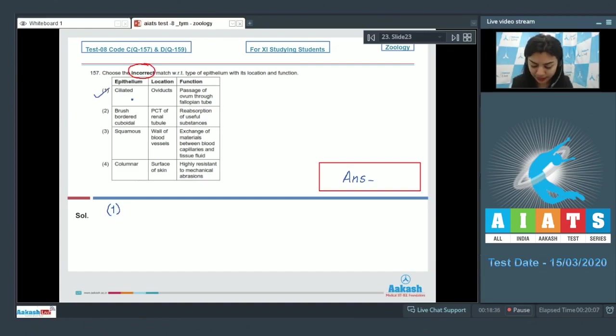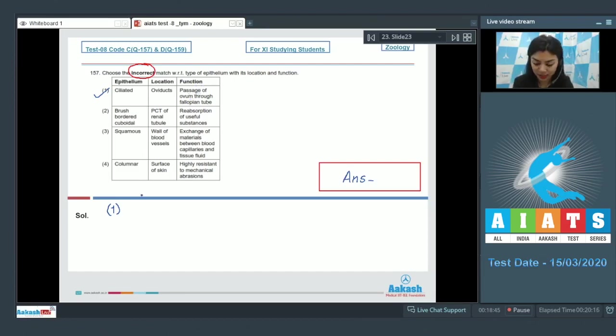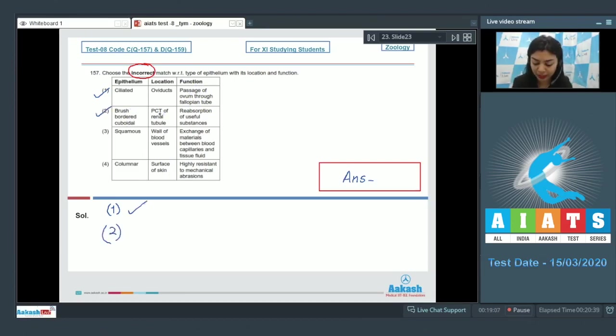Option one: Ciliated epithelium located in oviduct, that is fallopian tubes, and the function of this epithelium is passage of ovum through fallopian tube. This is a correct match.